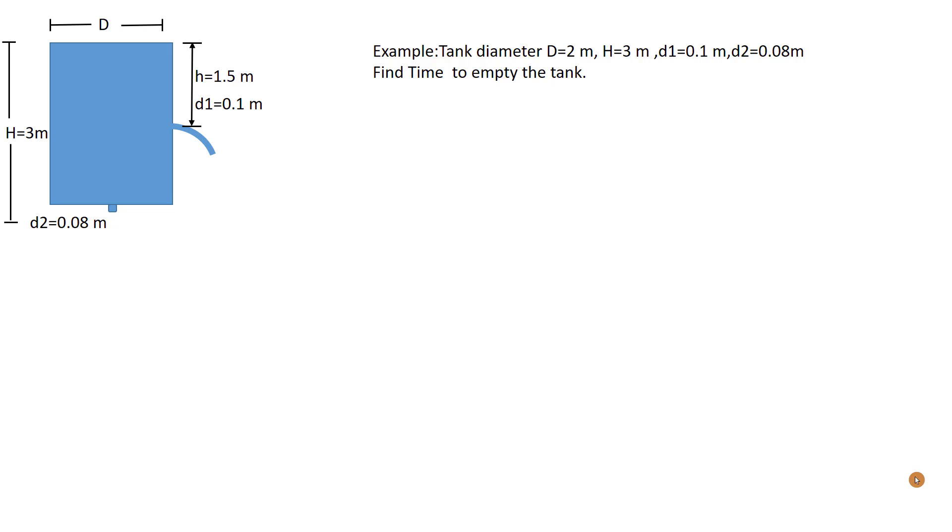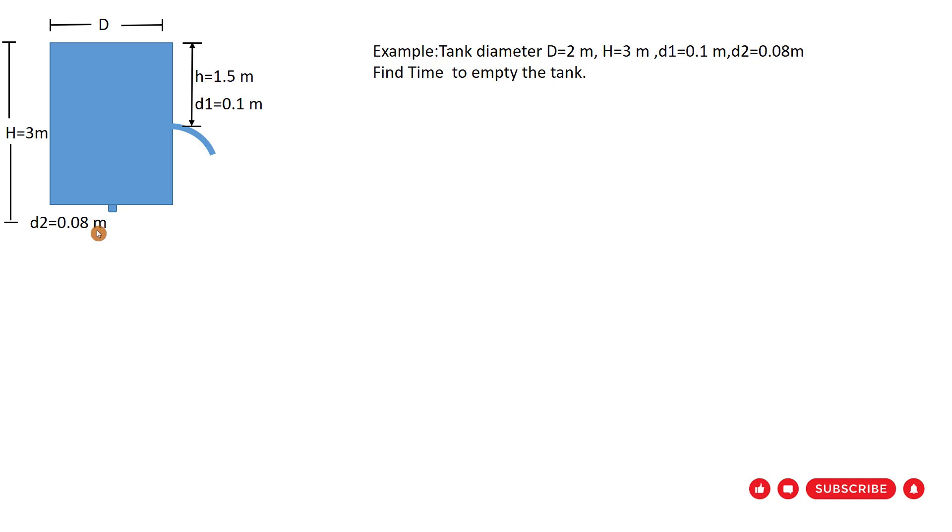Hello friends, today I want to solve the most complicated tank problem, which we have two openings at different levels. D1 equal to 0.1 meter, 1.5 meters below the top of the tank, and D2 equal to 0.08 meter at the bottom of the tank. Let us solve this problem.